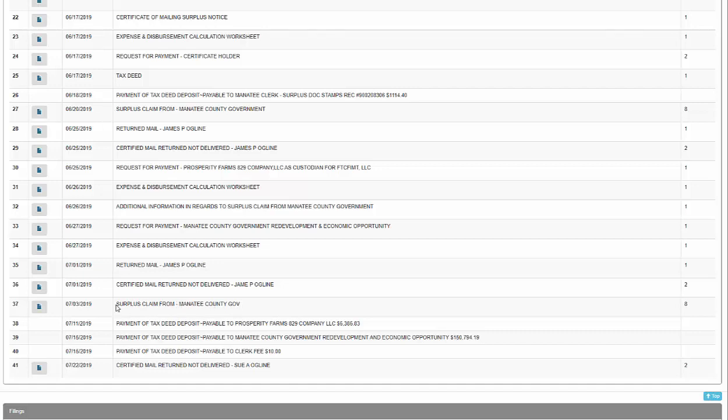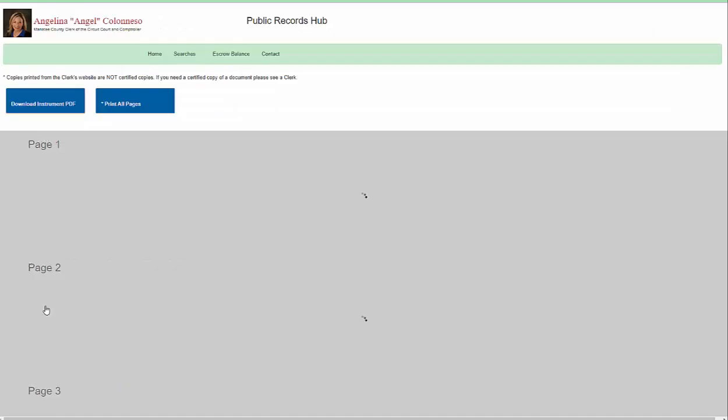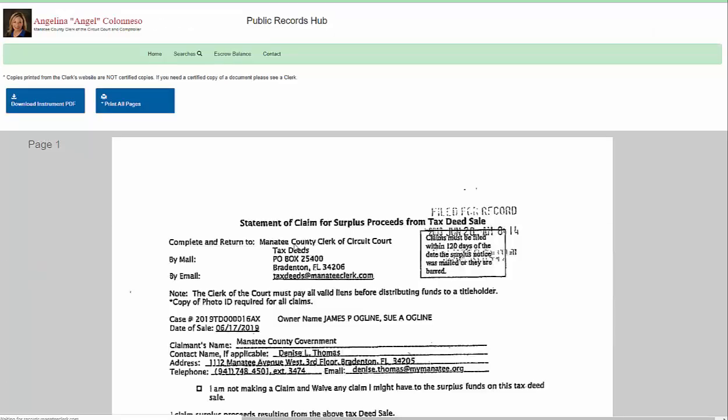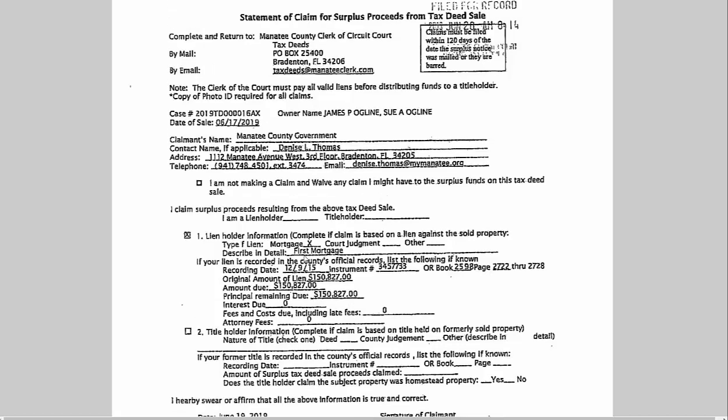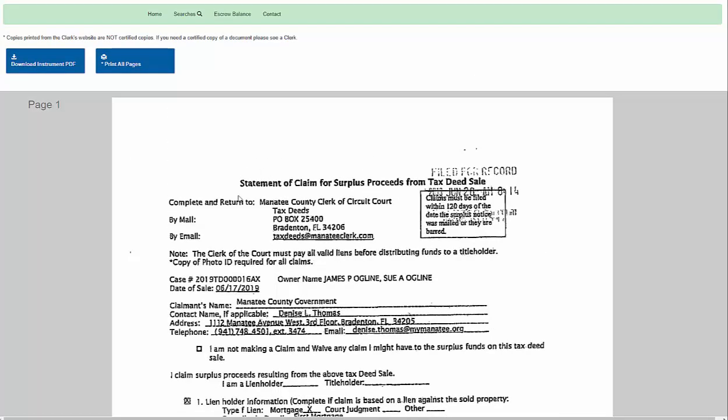So I see here that a surplus claim was made from Manatee County. And opening that up, I do see they did claim the surplus. And they did get all of it because the mortgage, they still had a balance of $150,000. So there is no more surplus left on this record.